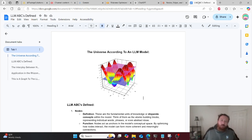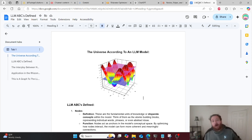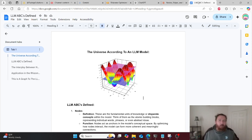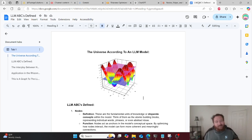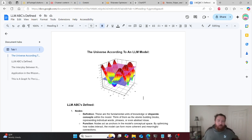But before we dive into it, I want to start with the ABCs of how I got here. The graph-based optimizer is based off of AI geometry specifically. So let's start with the ABCs of AI geometry.